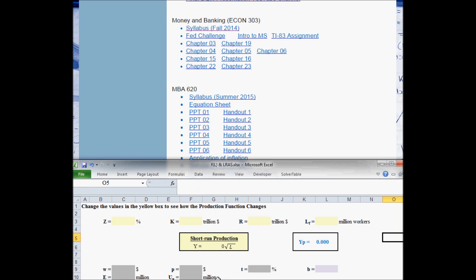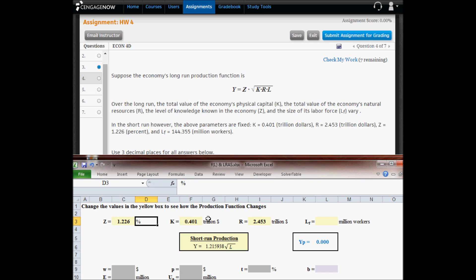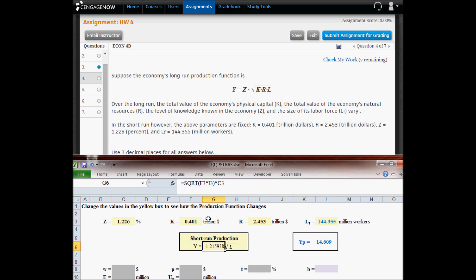When you click on that, this opens up. The level of capital, according to the assumed values, is 0.401 trillion dollars. Resources equals 2.453 trillion dollars. Technology is 1.226 percent of all the knowledge that is available in the universe. The labor force is 144.355 million workers. The short-run production function results when capital and resources are entered into the equation, the product of those two numbers is taken, that square root is multiplied by Z, the level of technology.